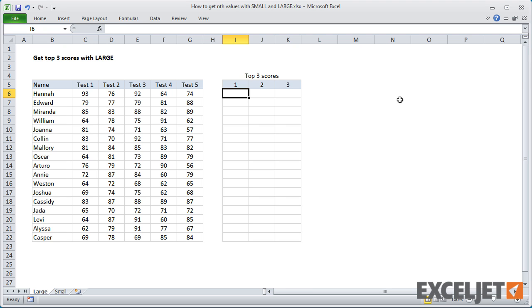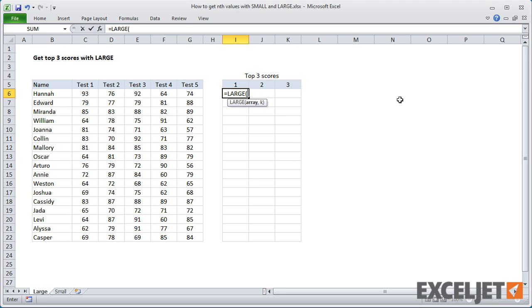To get top values, use the LARGE function. The LARGE function needs an array and something called k, which you can think of as nth.